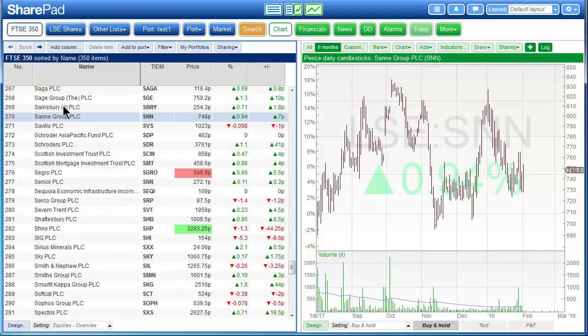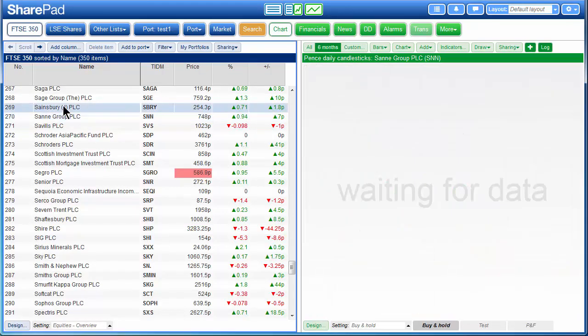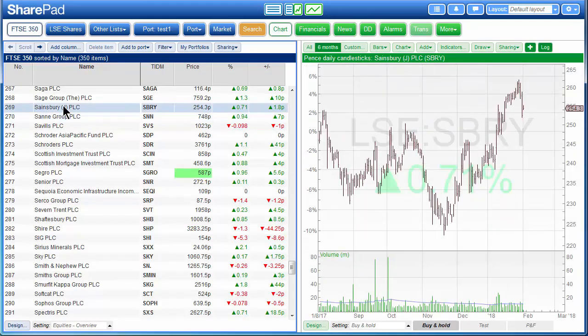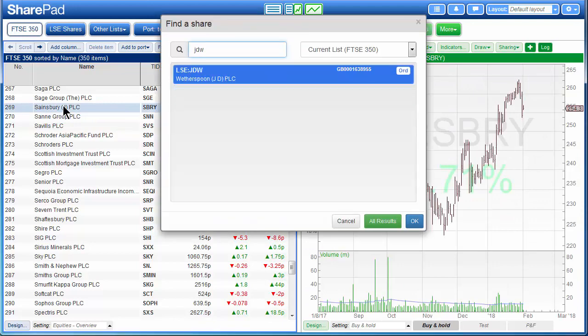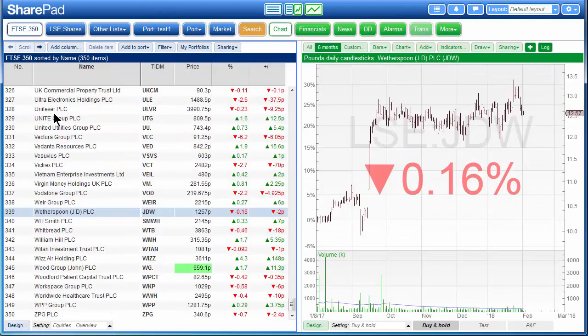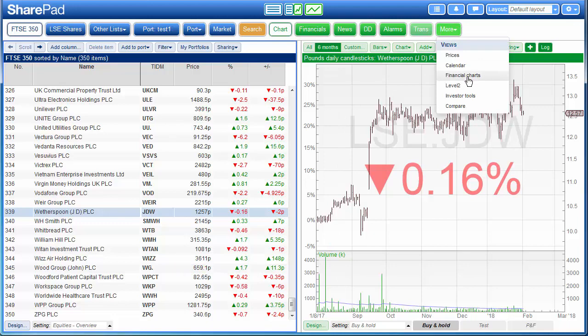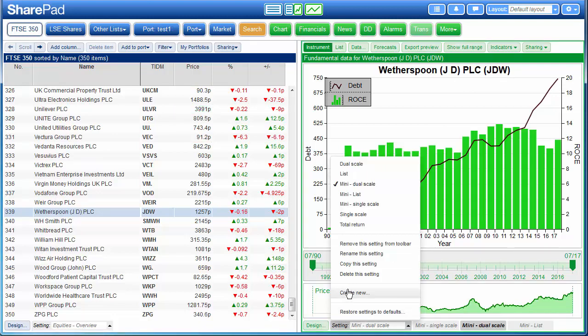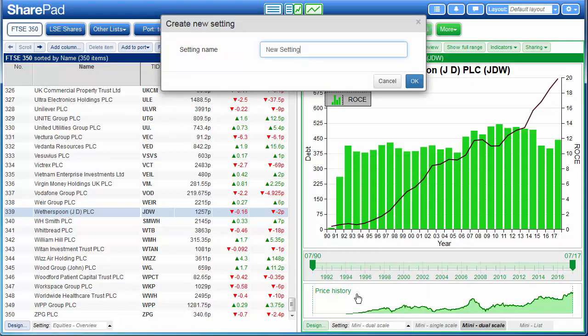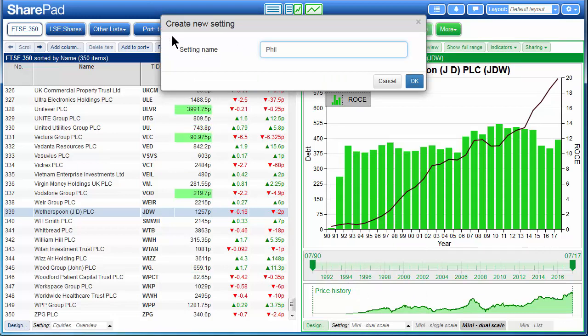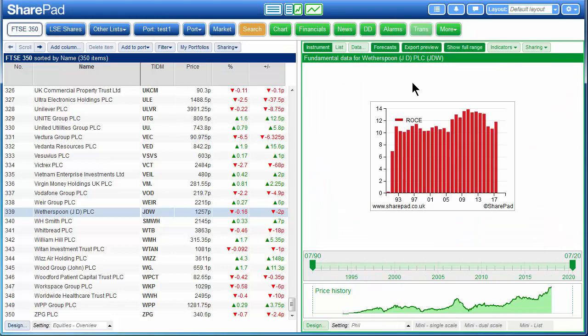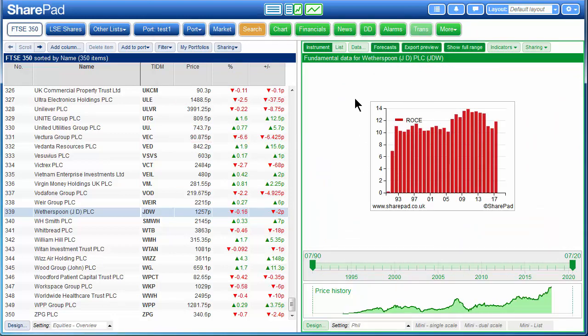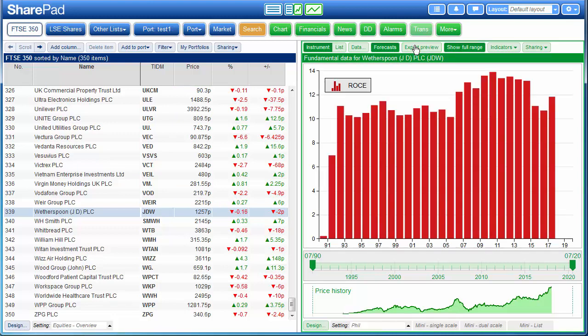So we can start off by choosing the share in question, JD Wetherspoon. We can now open the financial charts section. In order to create a new financial chart you can go to the settings menu and click on create new. We'll give the chart a name and click OK. By default when you create a new financial chart it will always open up a chart of the ROCE. By default, if we untick the export preview option it will show it in full screen.